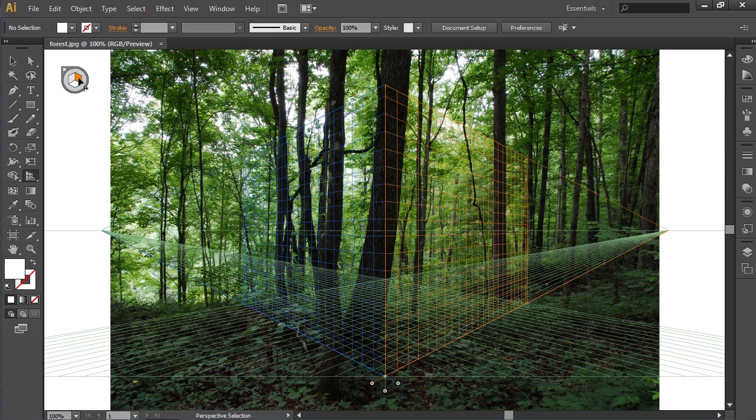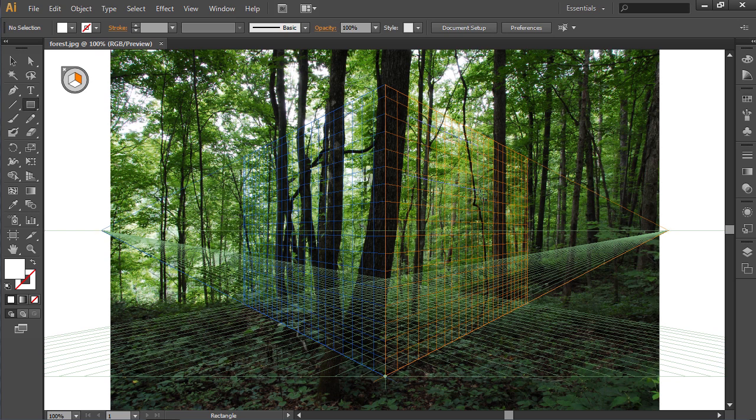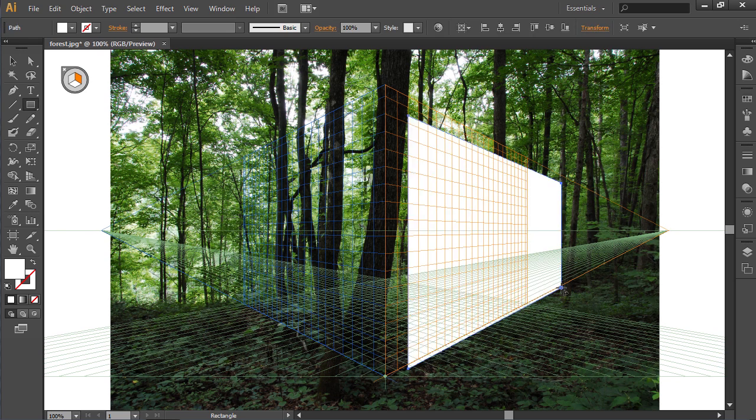Go to the Toolbar. Select the Rectangle tool and create the right side vertical rectangle on the selected grid.